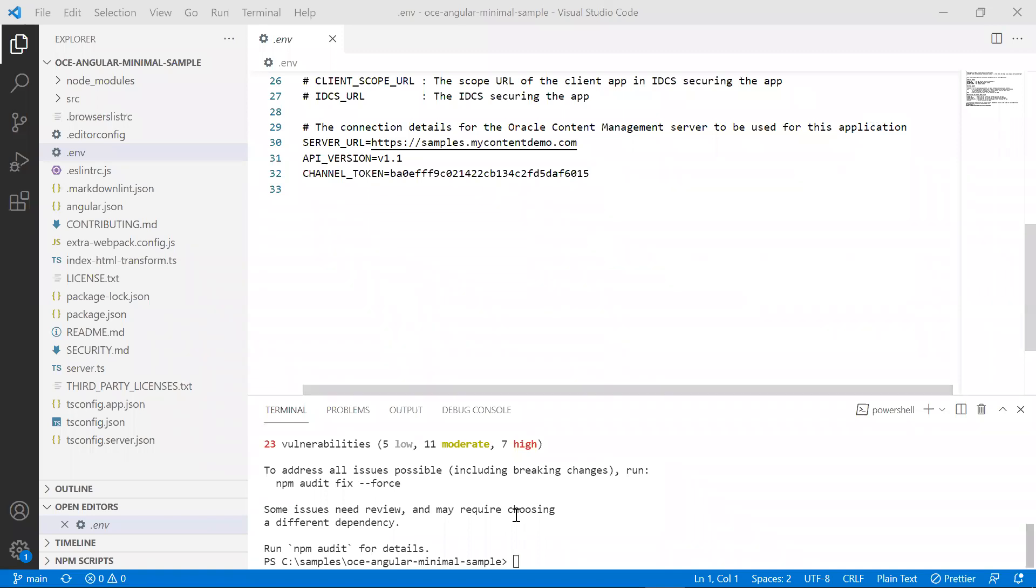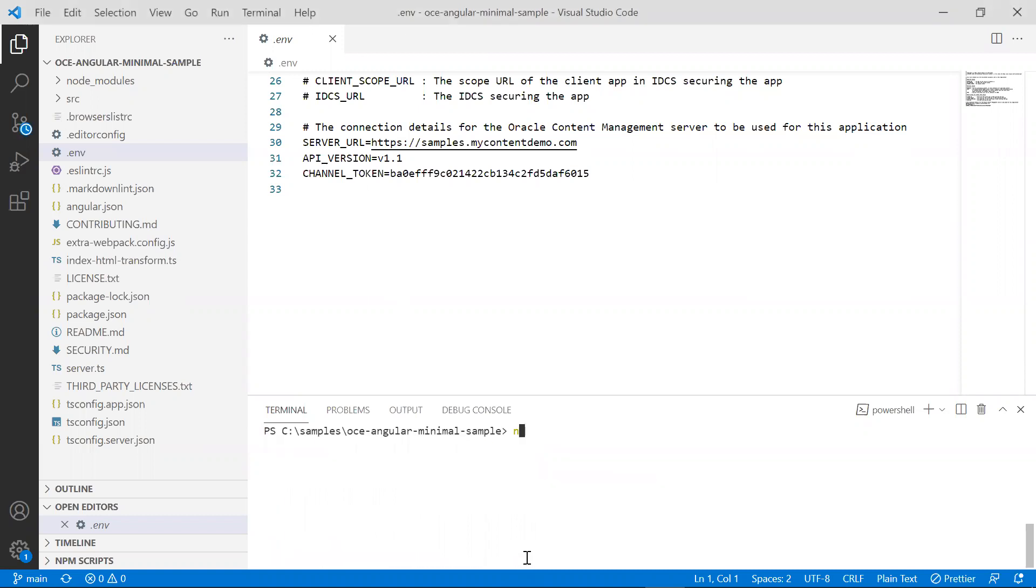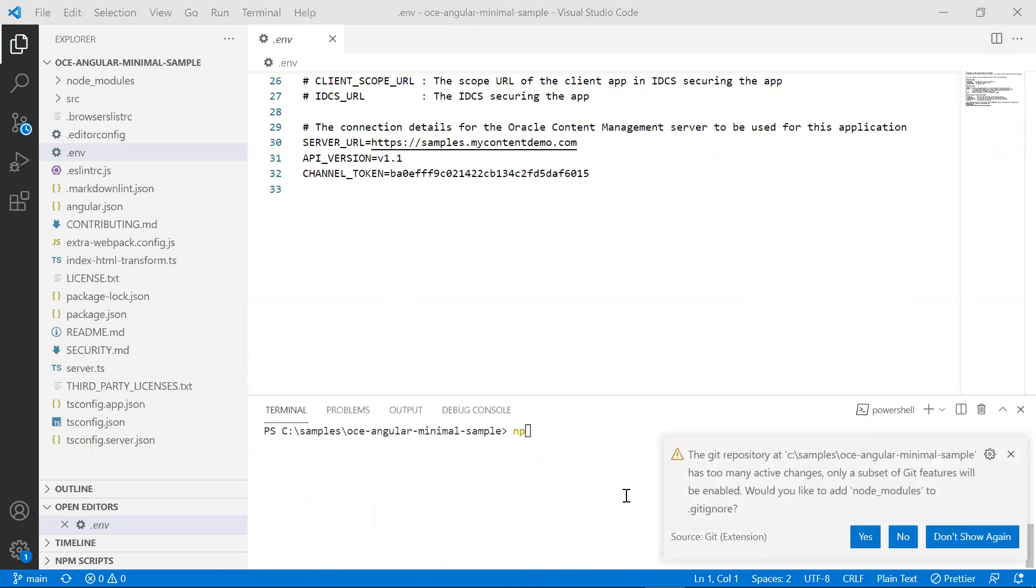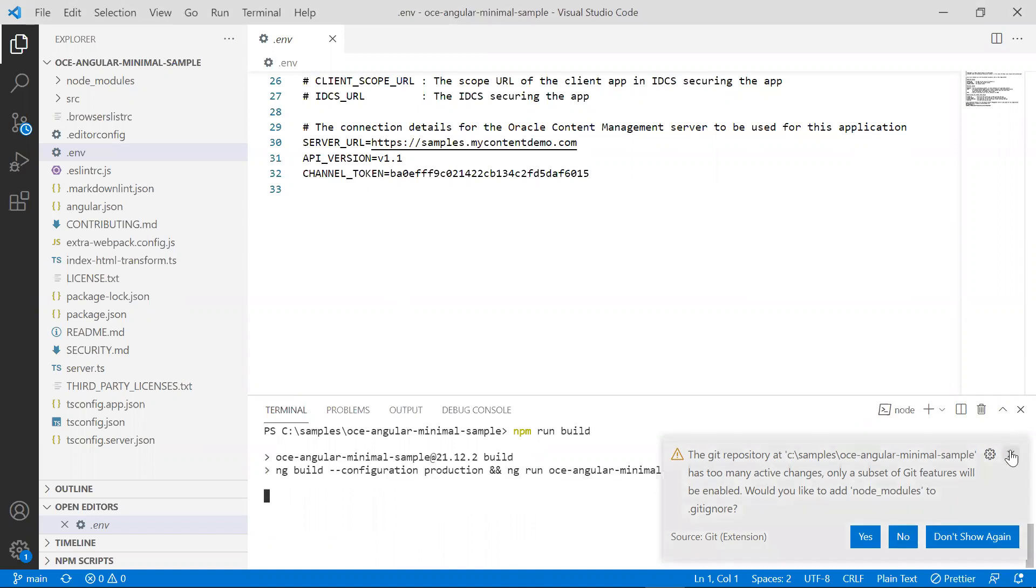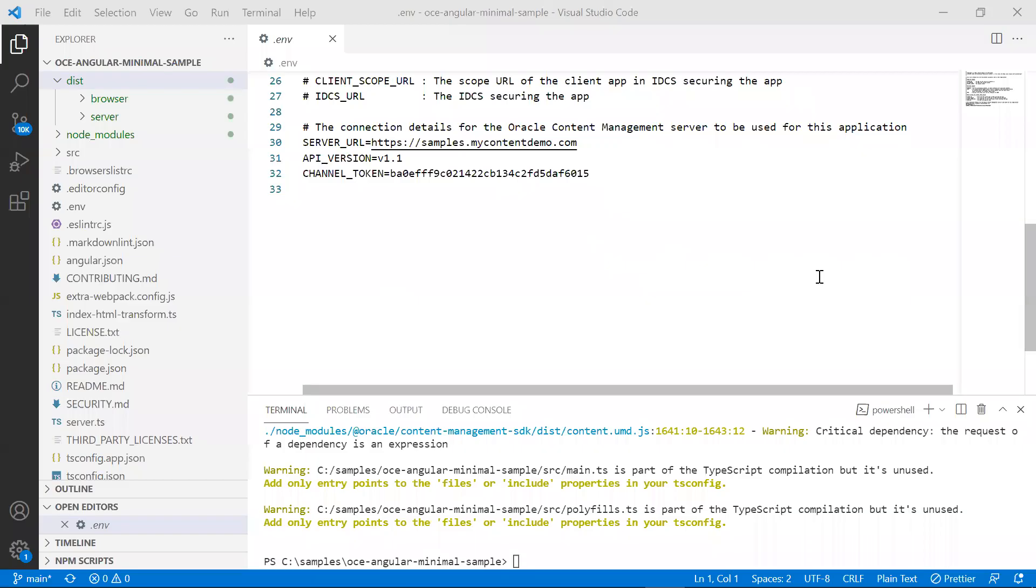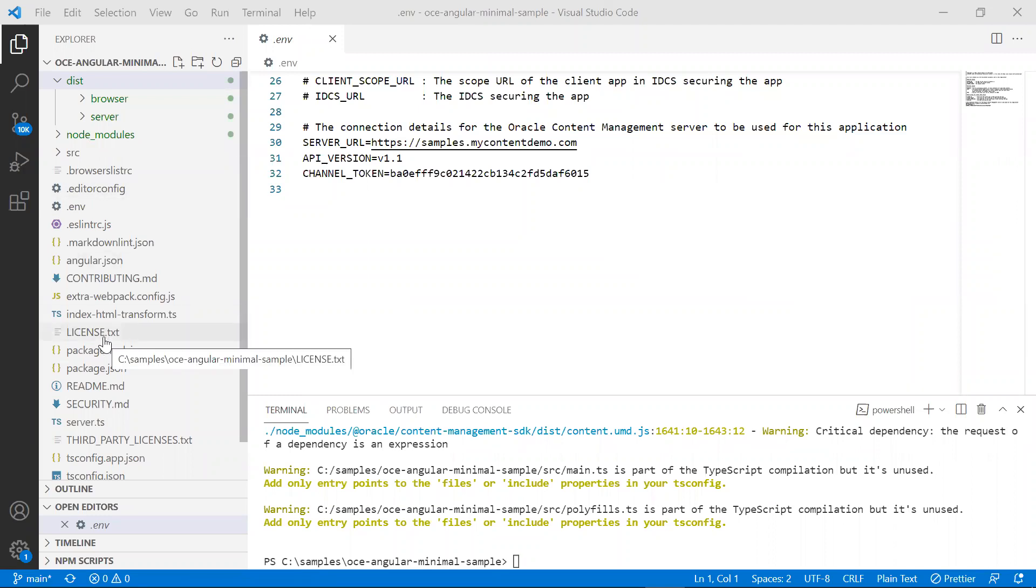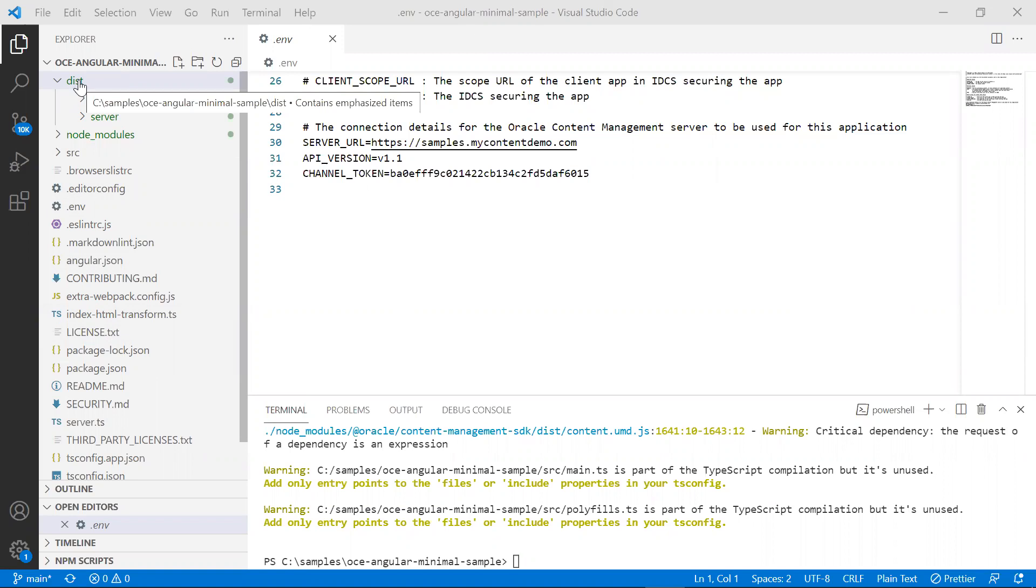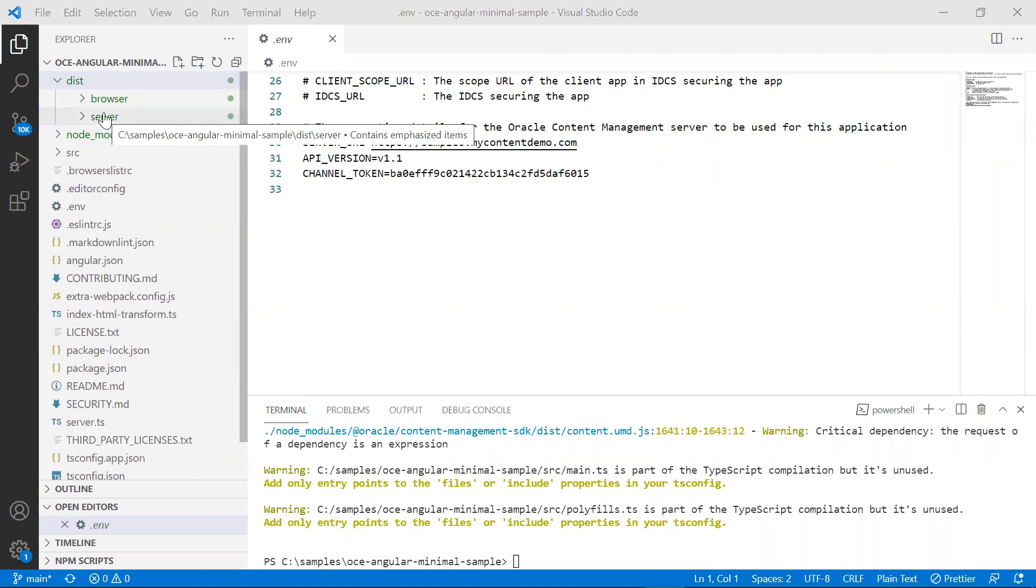Now that the dependencies are installed, let's start a build. Type in npm run build. This script first runs the client build and then runs the server build. It builds the dist folder and it also creates the browser and server folders underneath it.